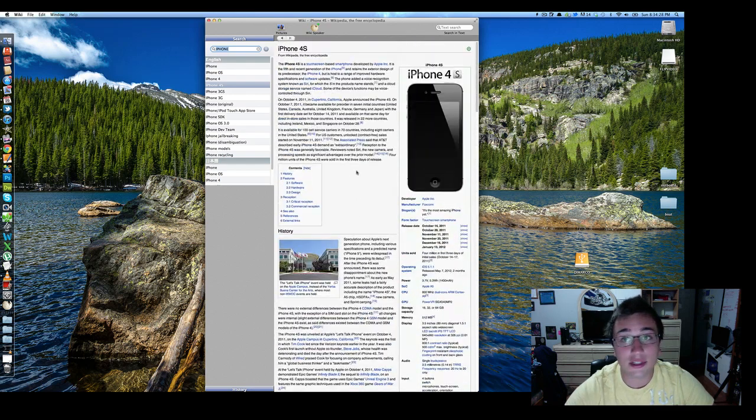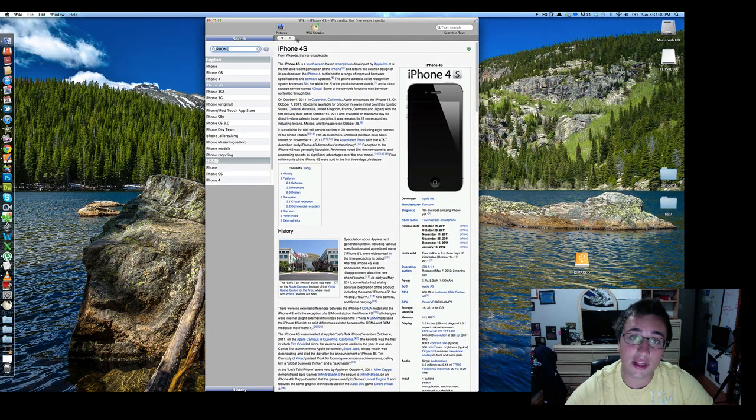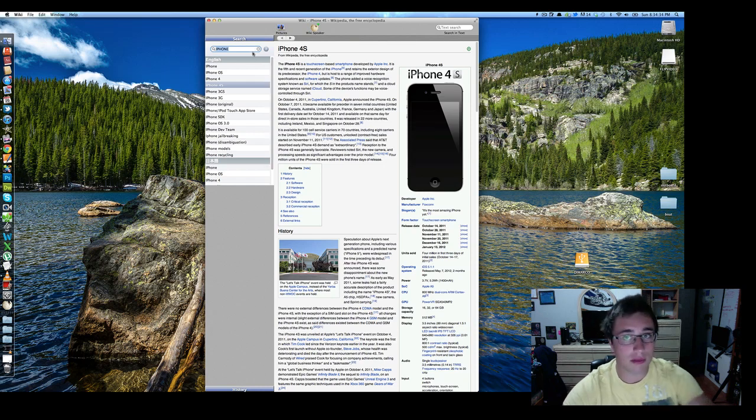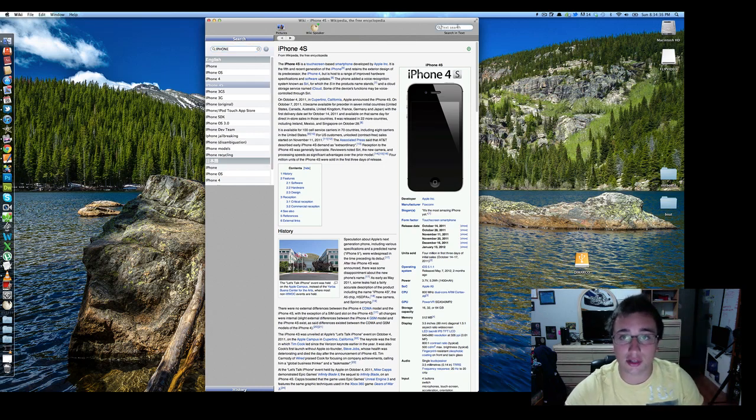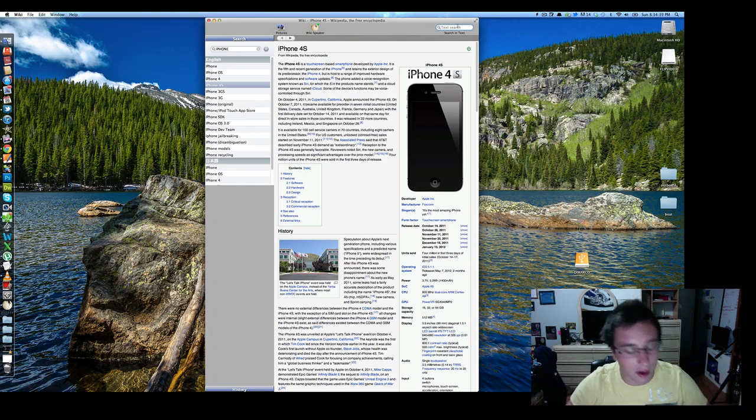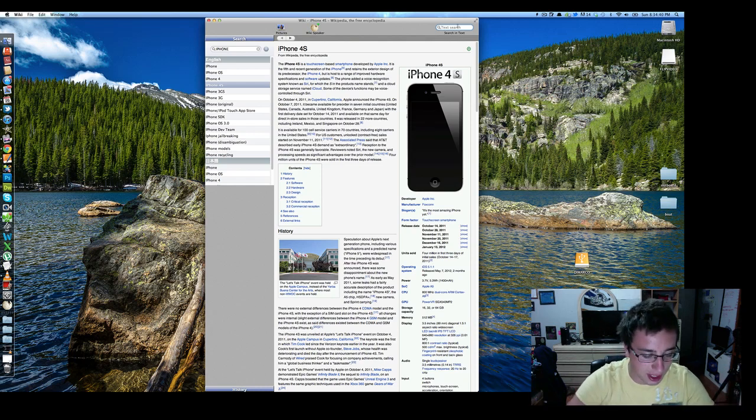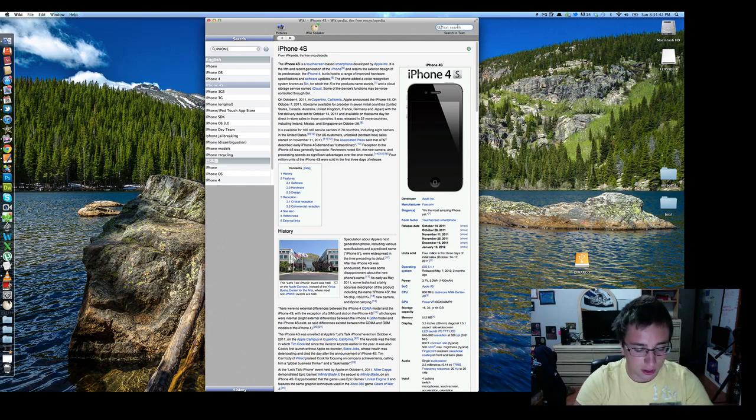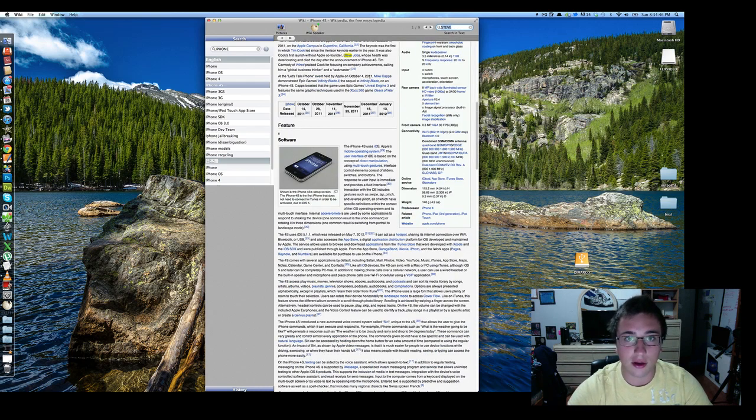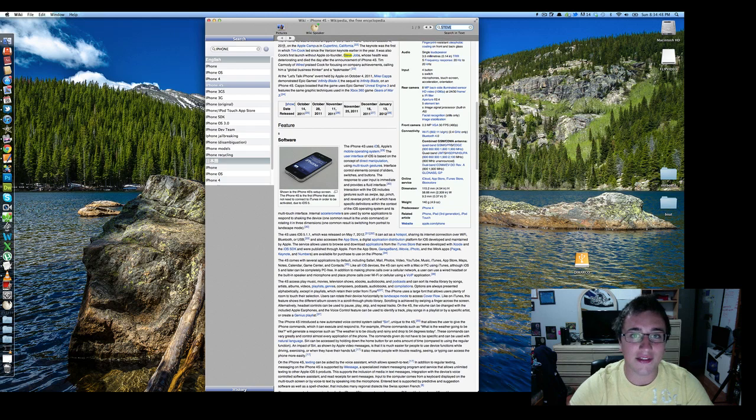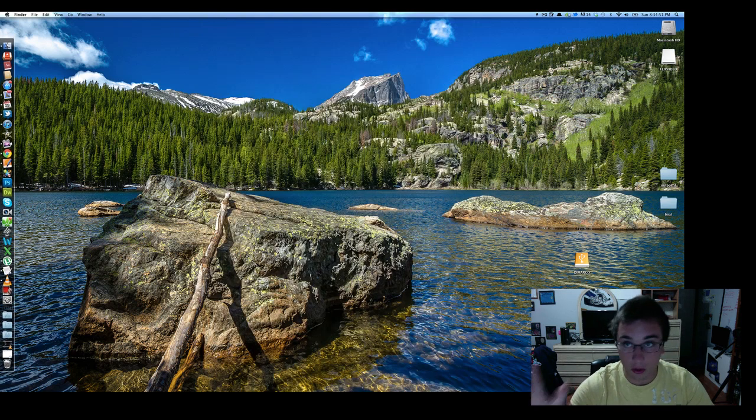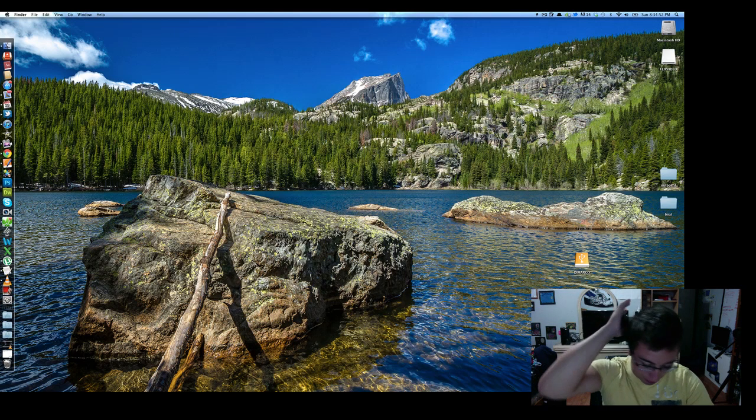Because teachers say don't use Wikipedia, but let's be honest, we use Wikipedia. So interesting little application. Again, you can search the text. You can do this all in Chrome or Firefox or whatnot too by just hitting Command F, but you can, maybe you want to search Steve, if Steve's in this article. Steve Jobs right here, whose health was deteriorating and died the day after the announcement. That's really sad. Anyways, so the Wiki application.